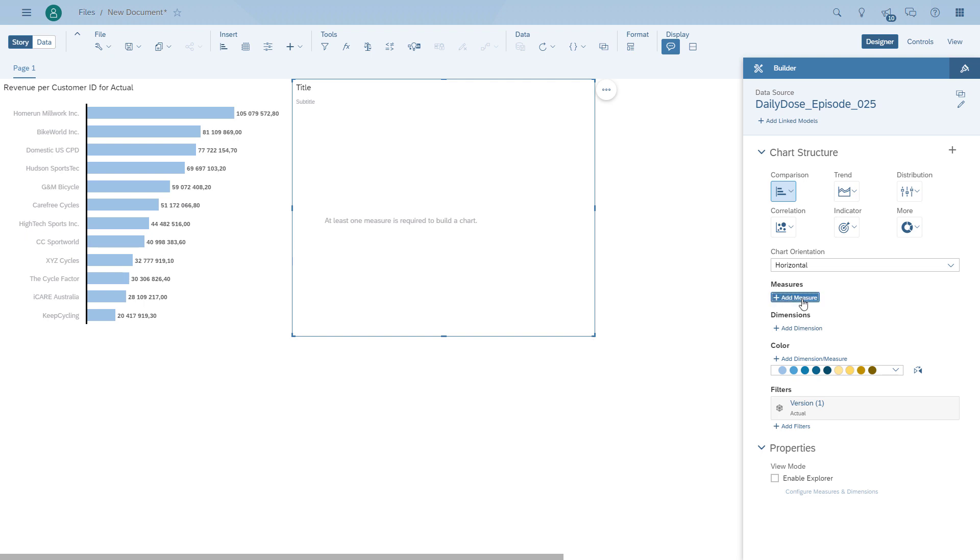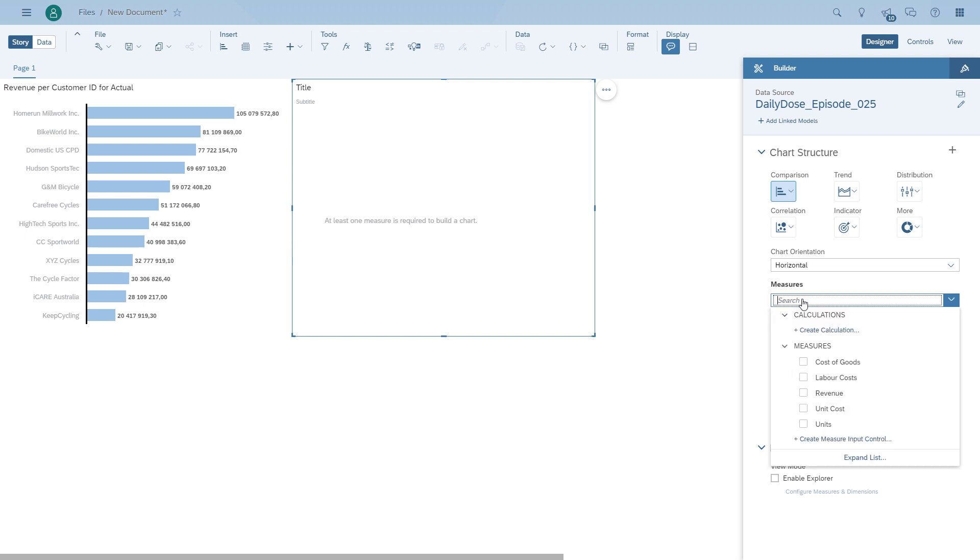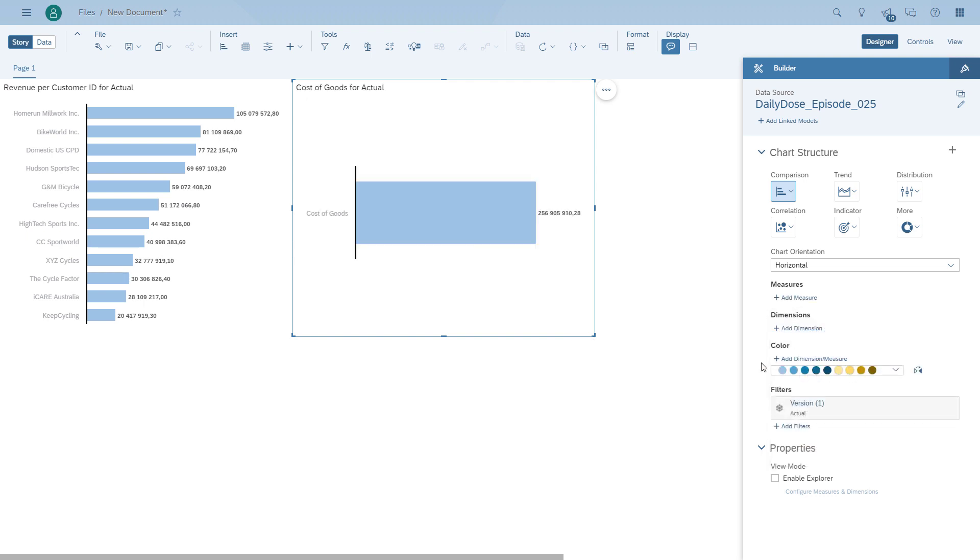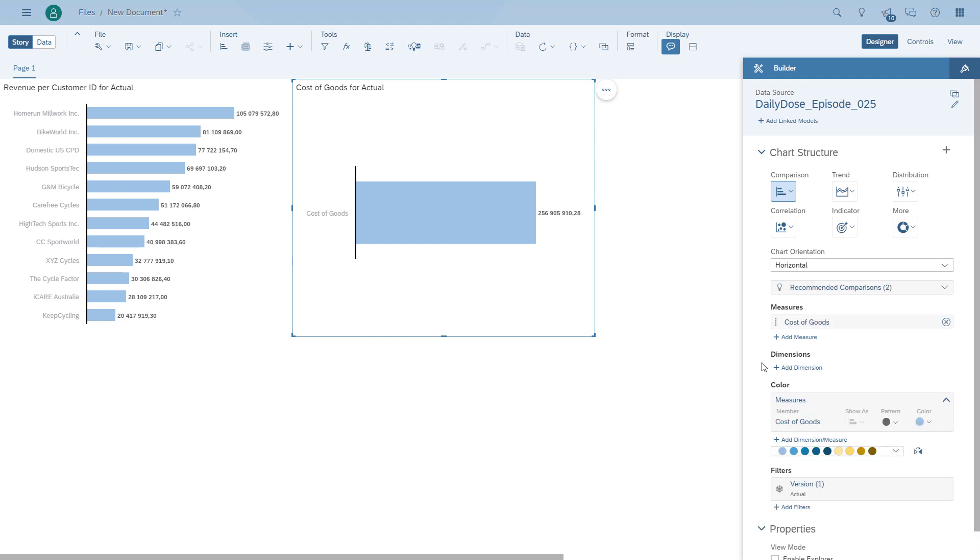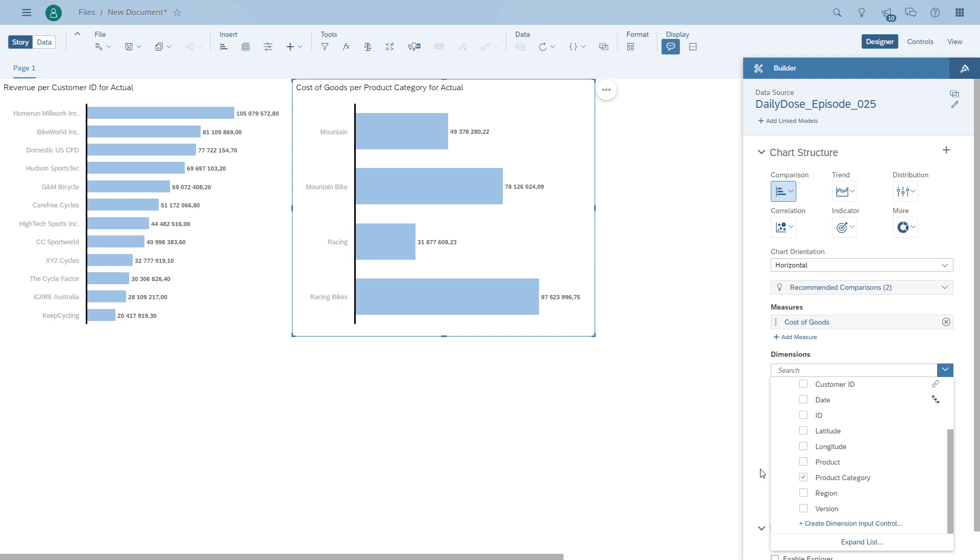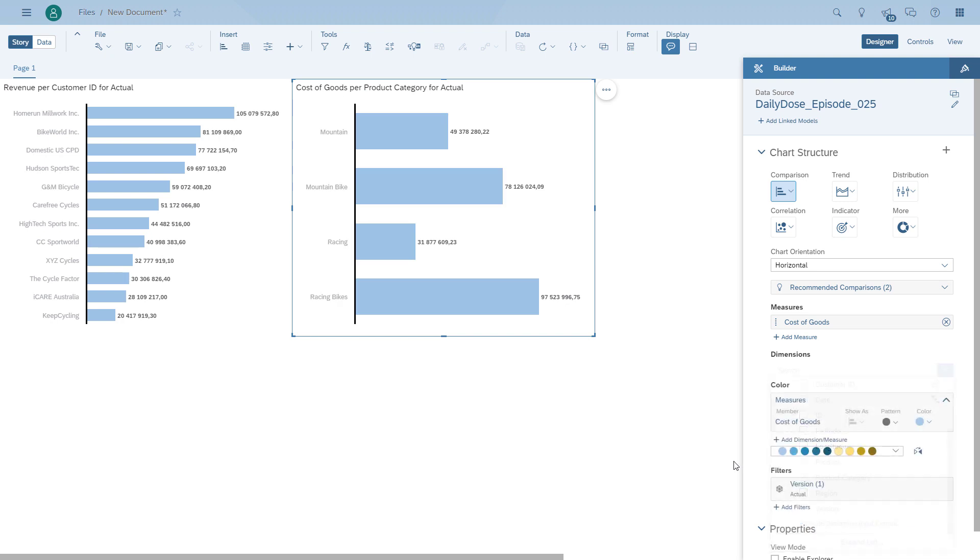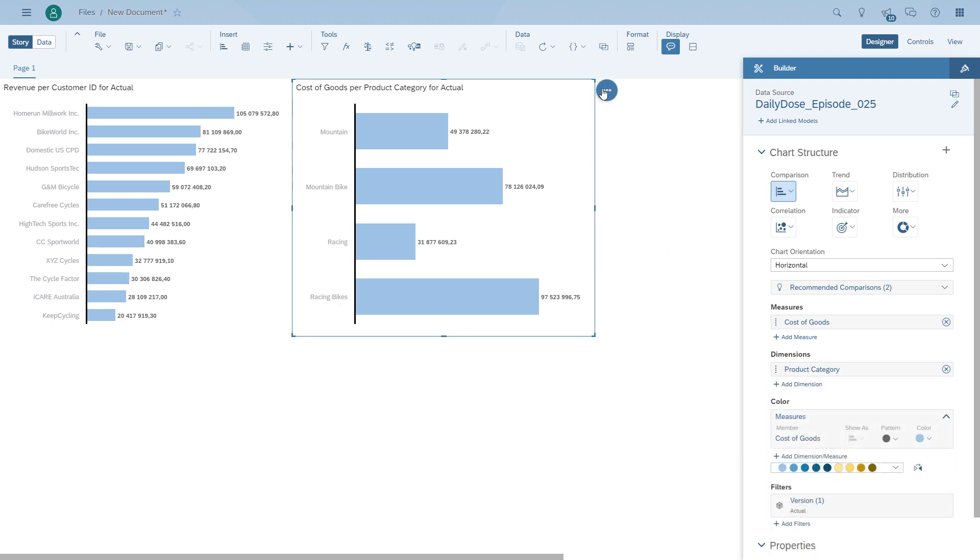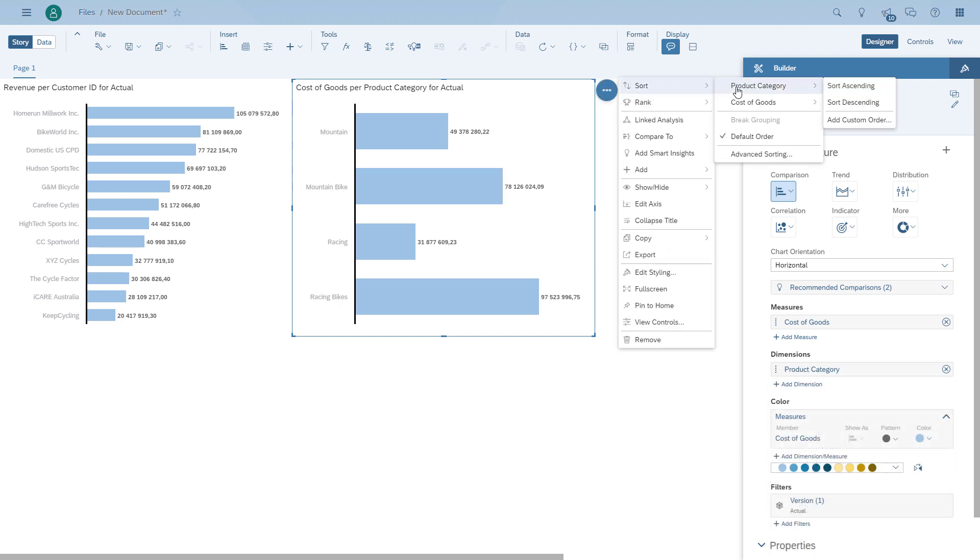So in the second chart, we will basically show the cost of goods, and we will break it down by product area. So now we have the two charts, and we can then configure the linked analysis.